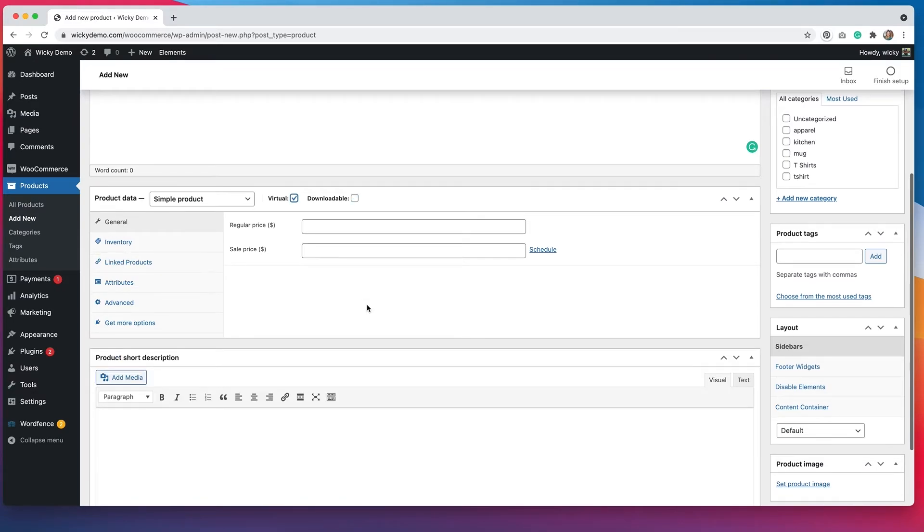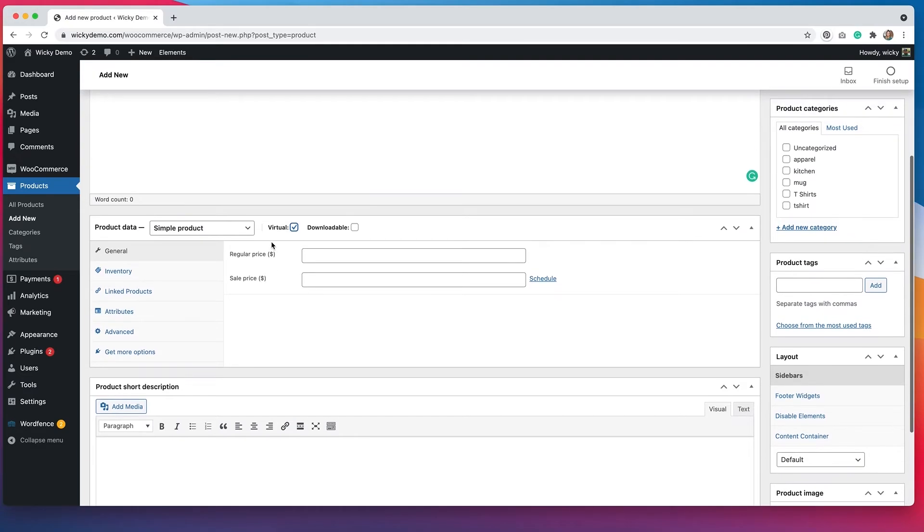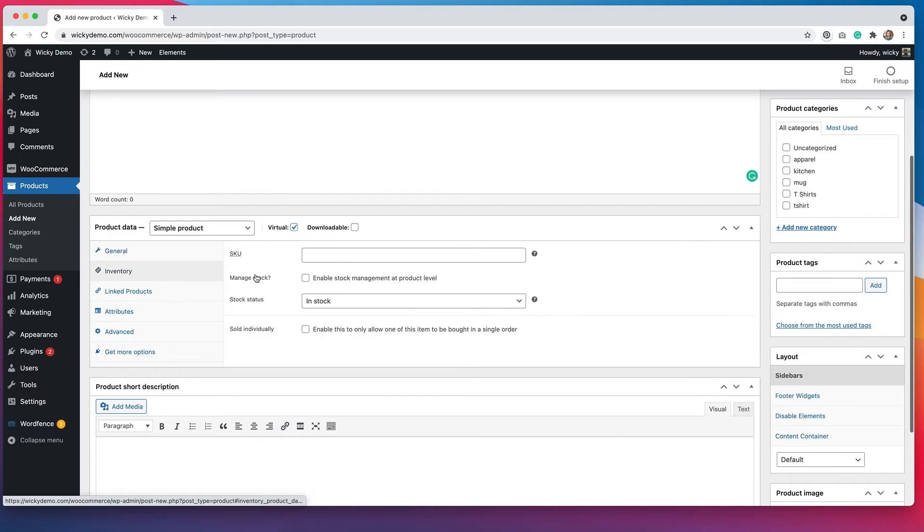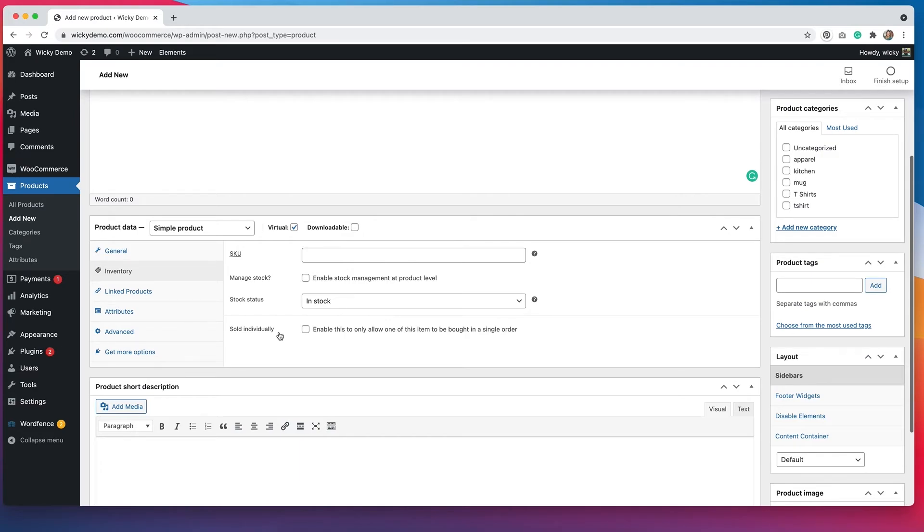Virtual products are a little bit easier because you just have to put in the price. If you have it on sale, you can put in a sale price. You can put in a SKU number and you can put in the inventory. But with a virtual product, you don't really have to manage inventory. So I would honestly just leave this blank.